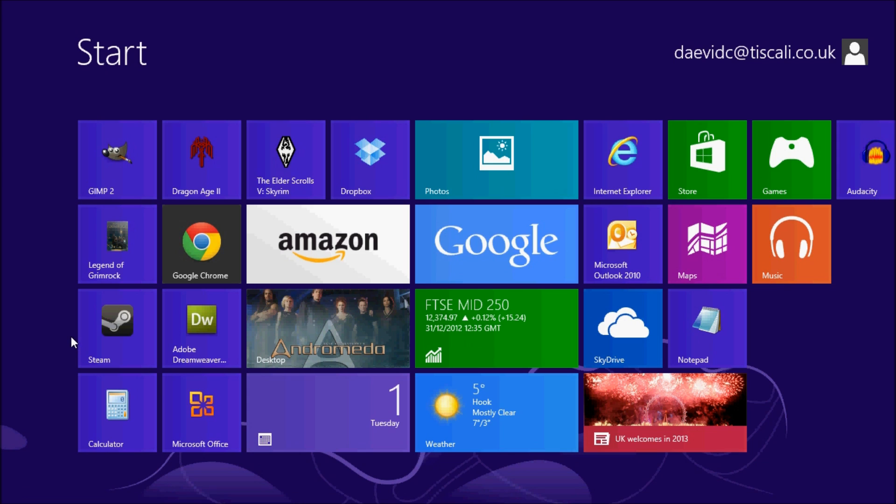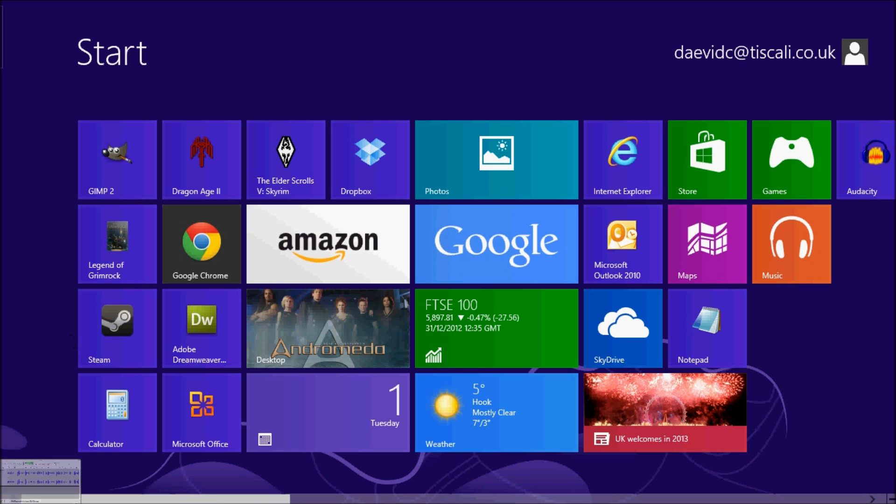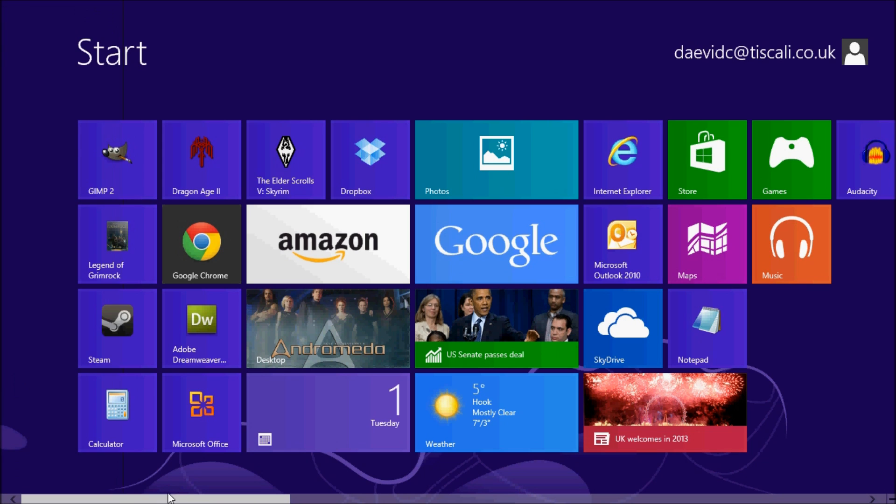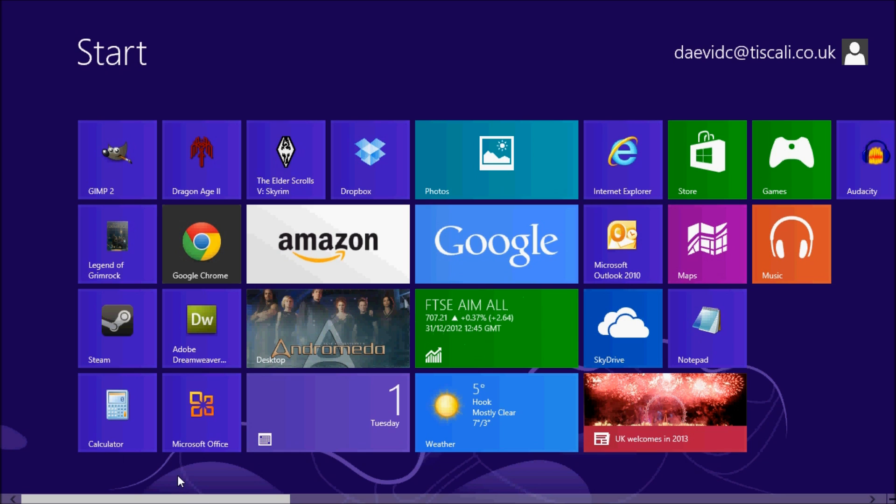Microsoft have abandoned the design heuristic 'be consistent with the user's experience' when they designed Windows 8. Gone is the start button on the bottom left of the screen that has been with us since Windows 95 was released nearly 20 years ago.